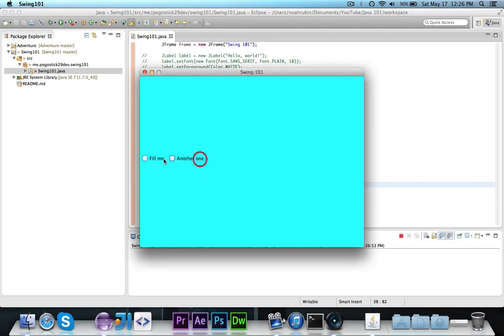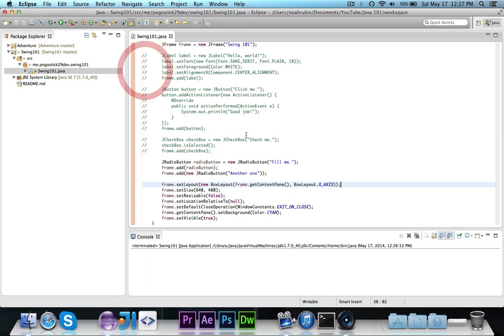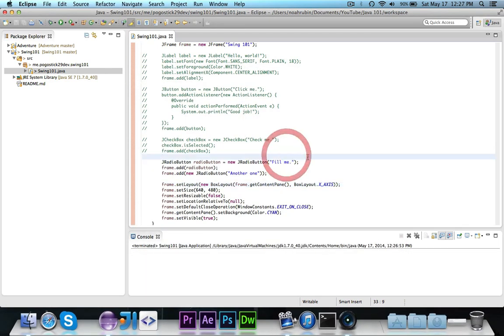But if I check this, see I have the ability to check both of these, even though normally you'd only want one to be able to be used.